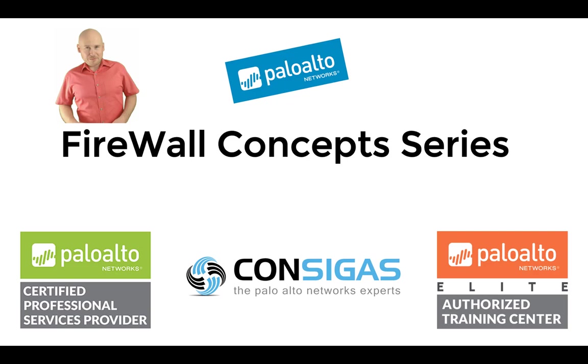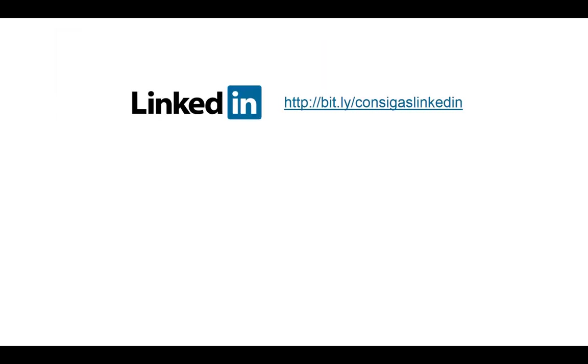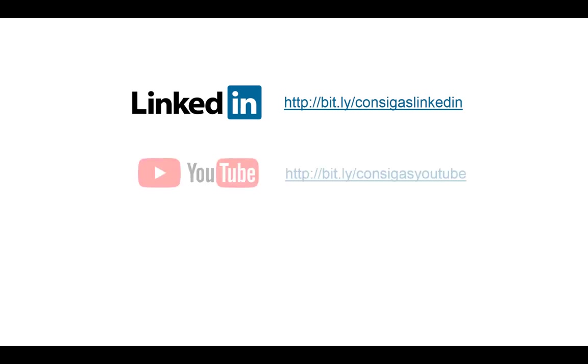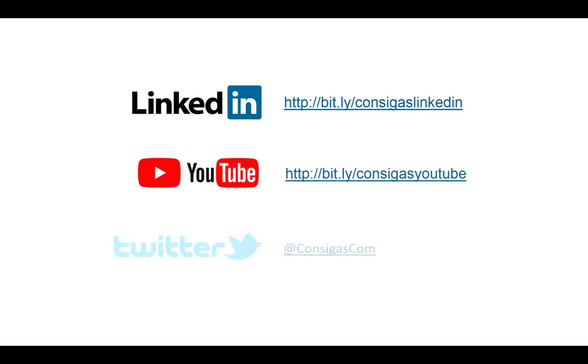App ID, SSL decryption, VPNs and many more. So follow us on LinkedIn, YouTube or Twitter to stay up to date. But now let's have a look at the flexibility of layer 3 sub-interfaces.